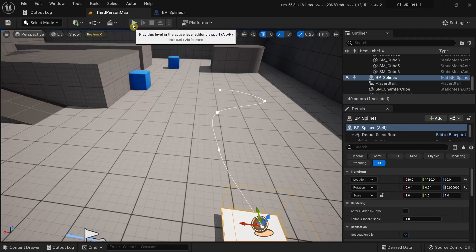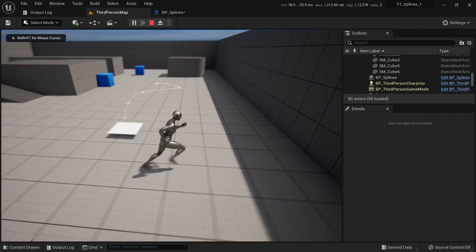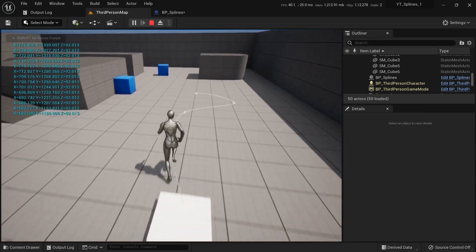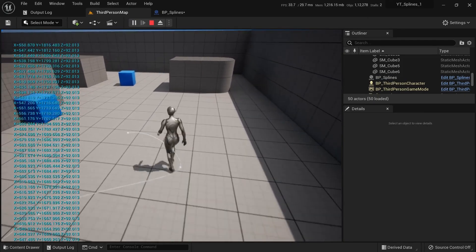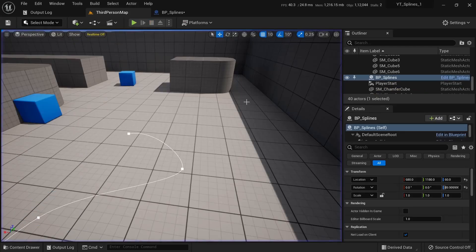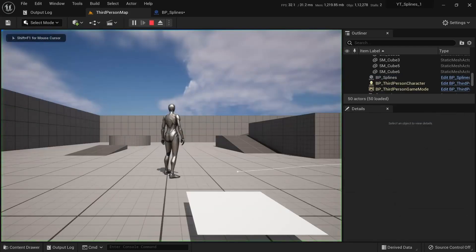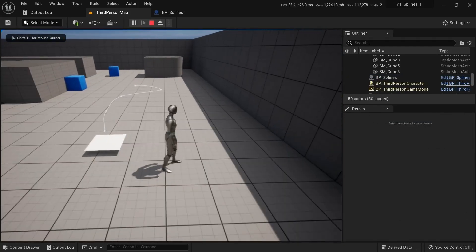If I were to try running this again you can see our splines are once again visible over here. If I were to try running this again our splines are still visible.